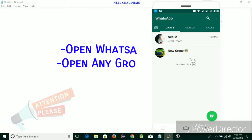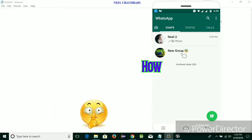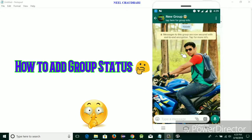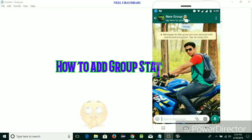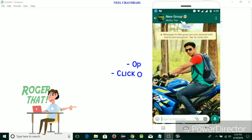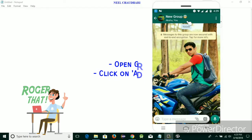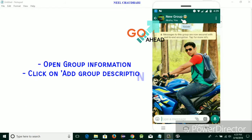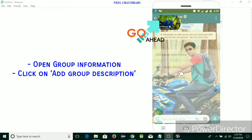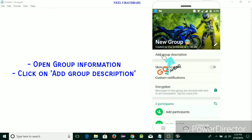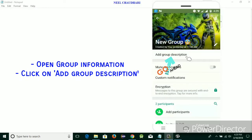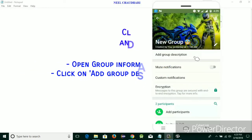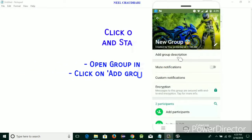Over here you can see one of the groups is created — that is 'New Group'. Now I am going to show you how to update a status for this group. This is new functionality introduced by WhatsApp. You just simply tap on the group name, and over here you can see the option to add the group description. It is similar to the status of your own personal account, so you can add a status for your WhatsApp group.